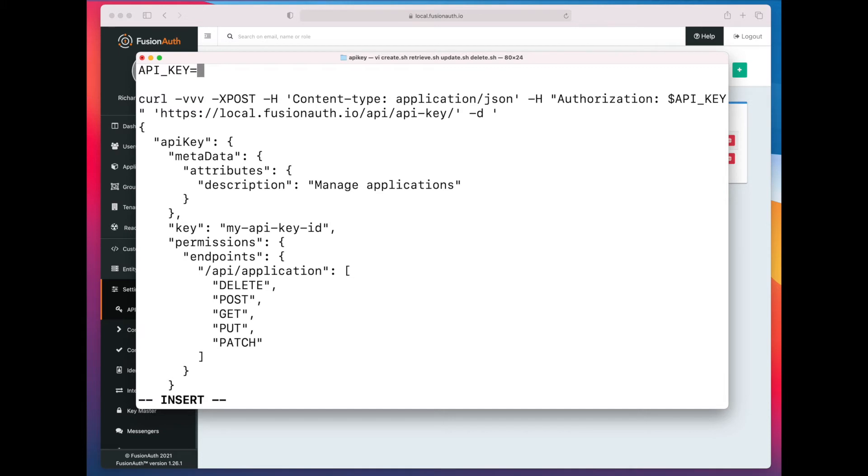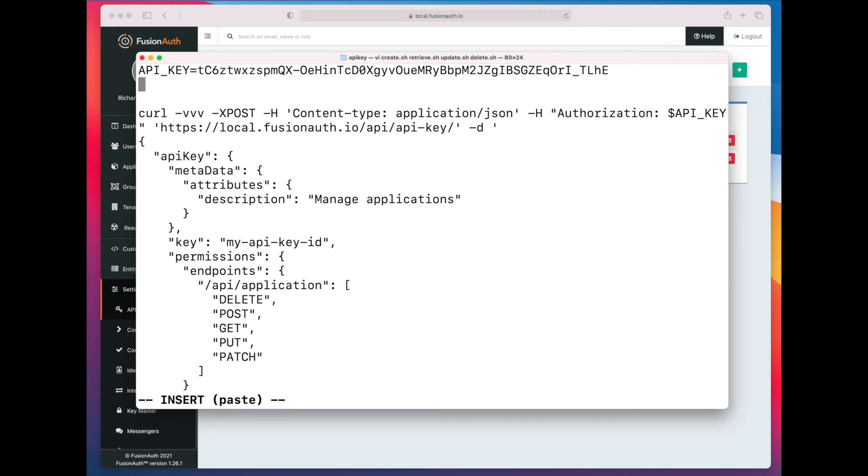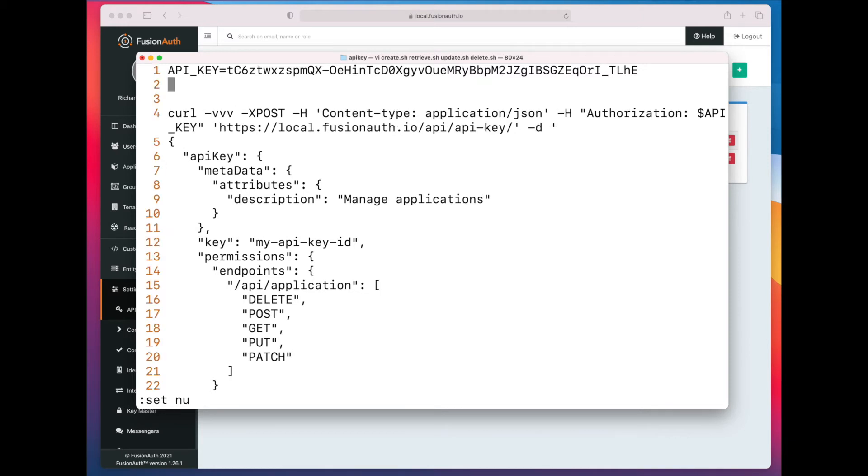So the first thing we're going to do is create an API key. And you can see on line 4 is where I actually call the create endpoint. And I am basically passing some JSON.